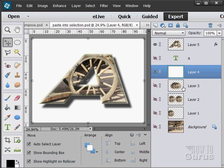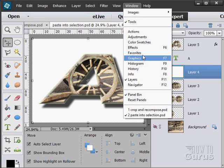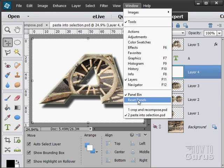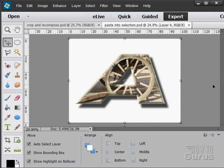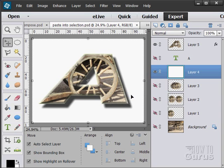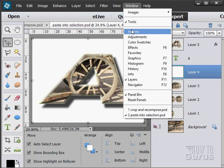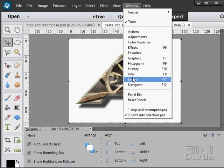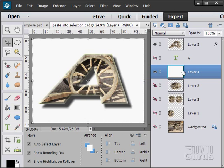If you don't see the layers panel, it's under Window and Layers. If you don't see the panel bin on the right-hand side — that's the panel bin right there — I'll just hide the panel bin and show it again. And then I can hide and show the layers. So we have our layers in here.